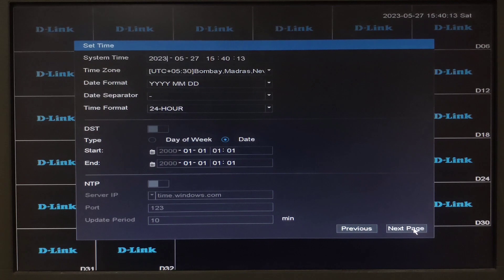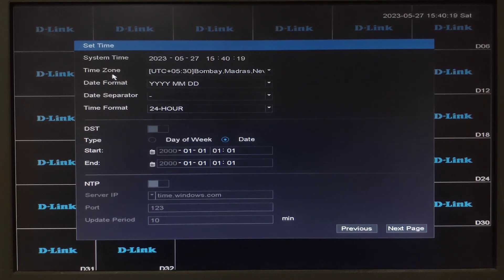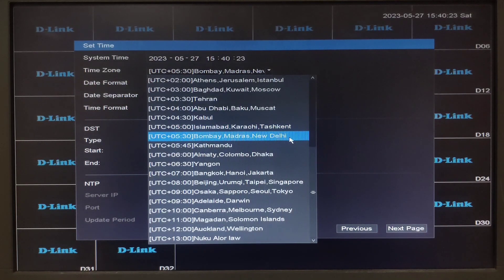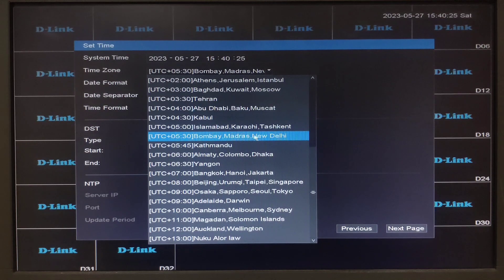Set time. Here we can set the time. We can set the time zone as well, which is Bombay, Madras, New Delhi.